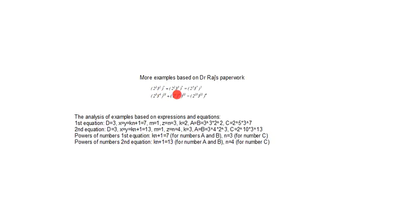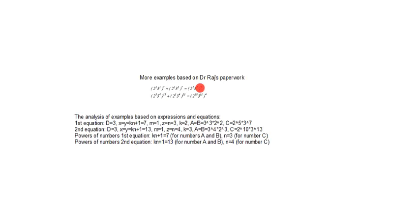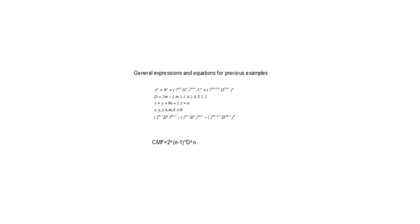Numbers A and B have the greatest common divisor of one, and also number C. The powers of numbers A and B are much larger than for number C. Here are the general expressions and equations, and the common multiple factor.